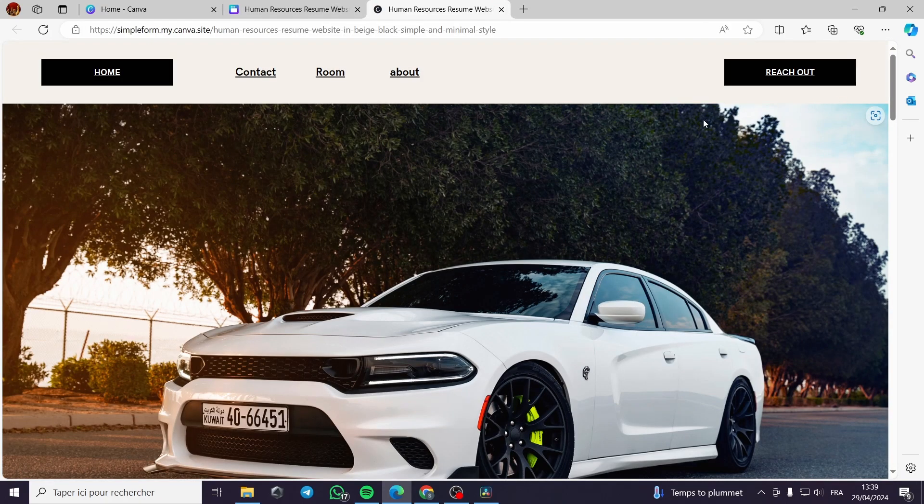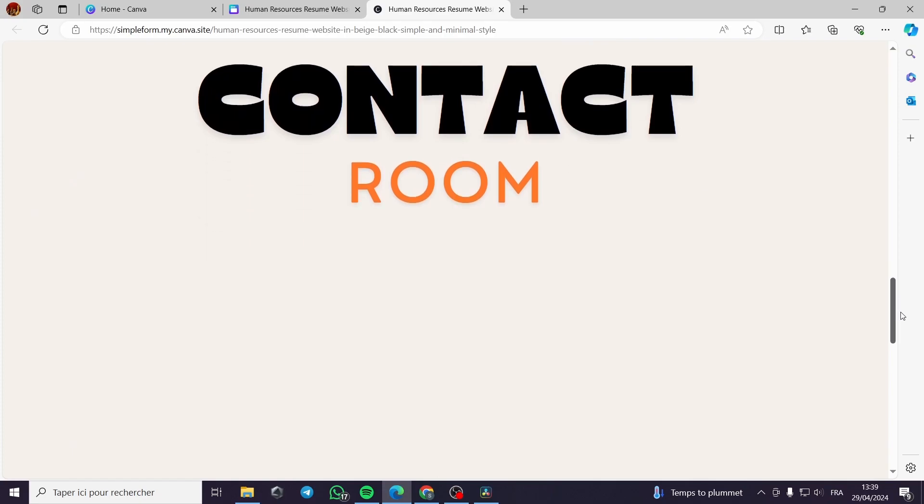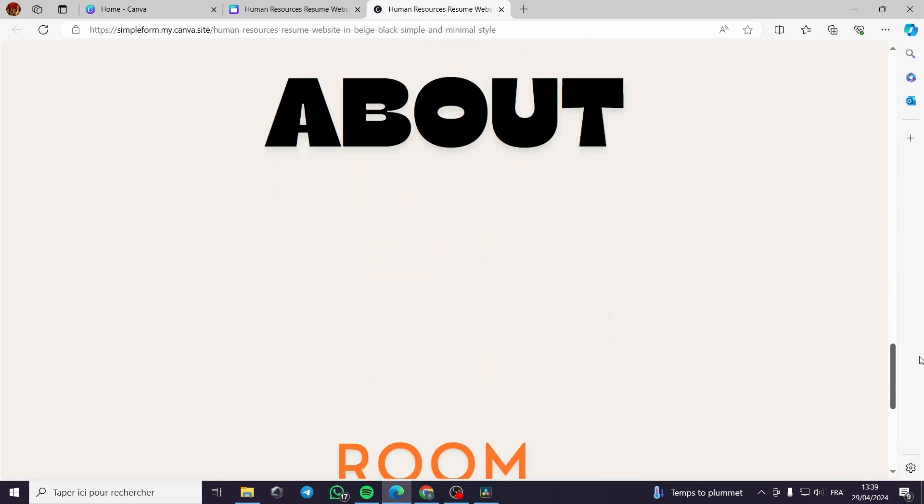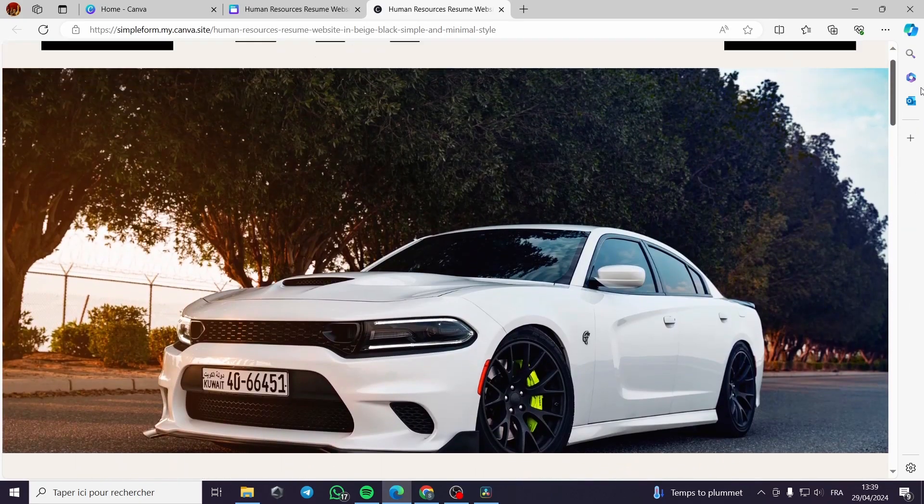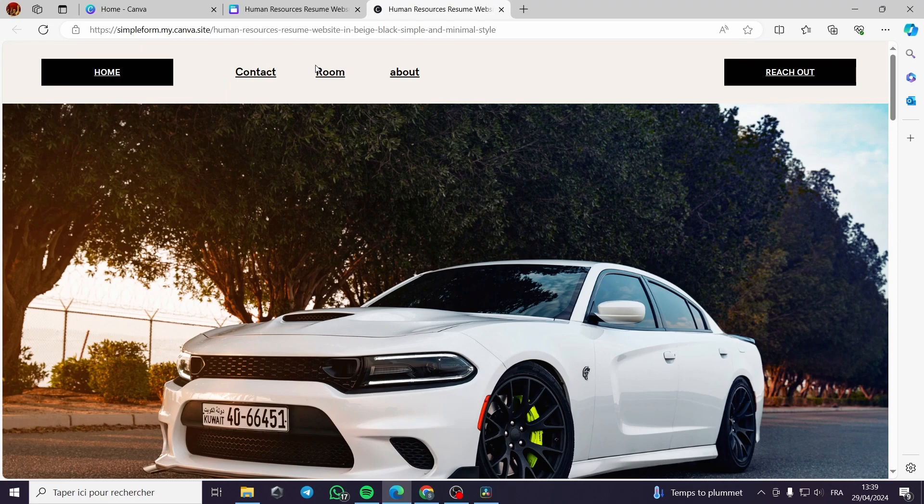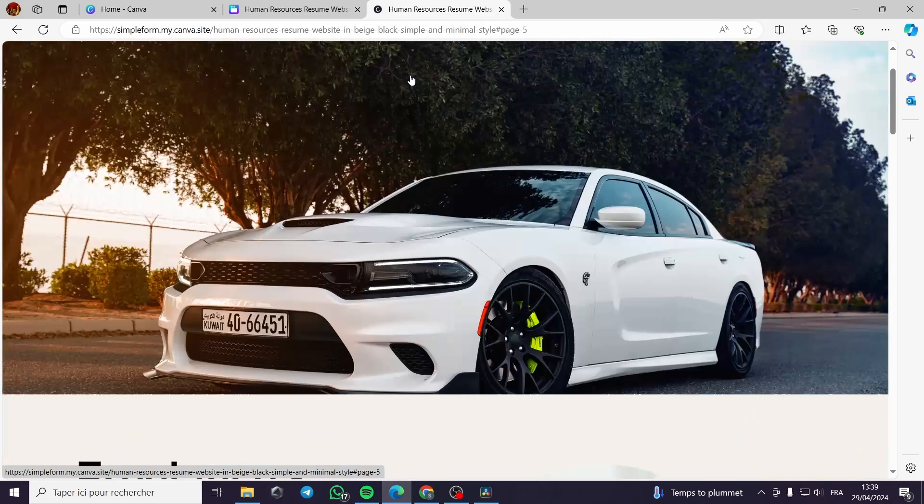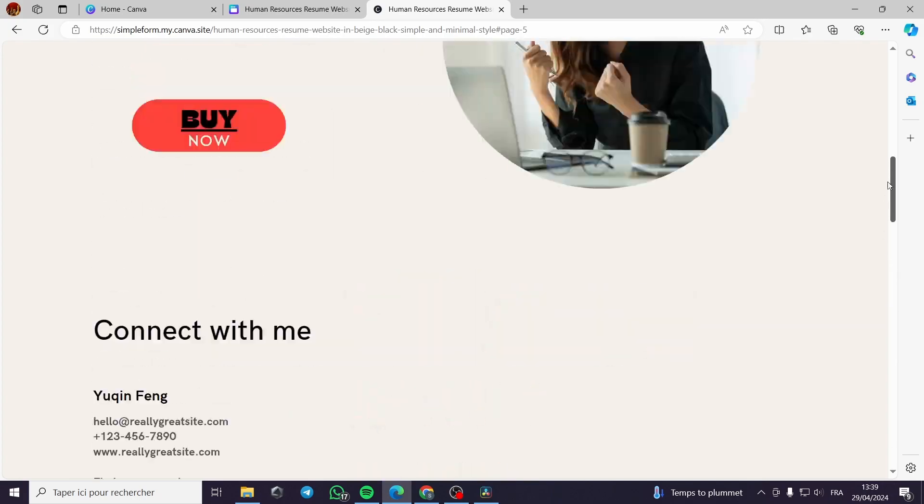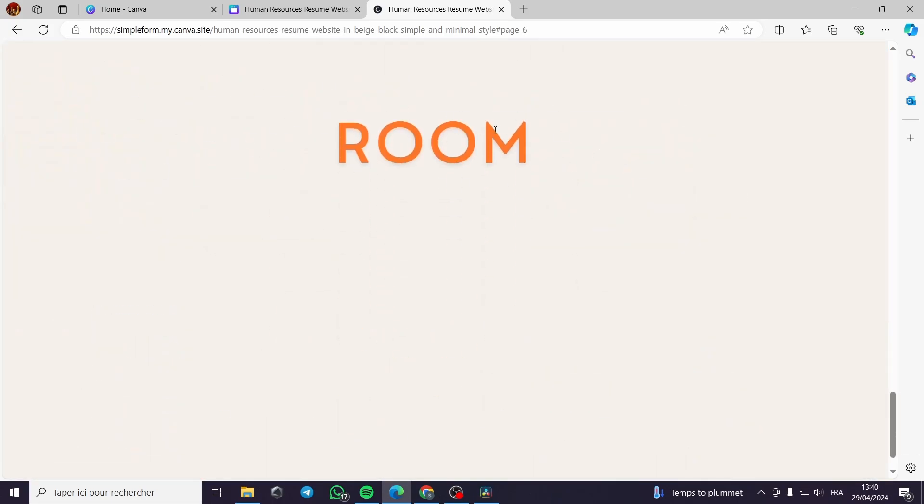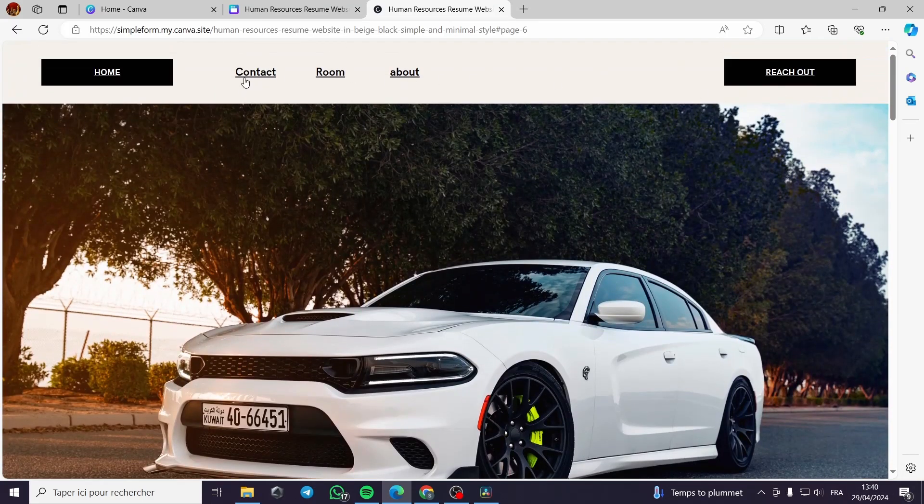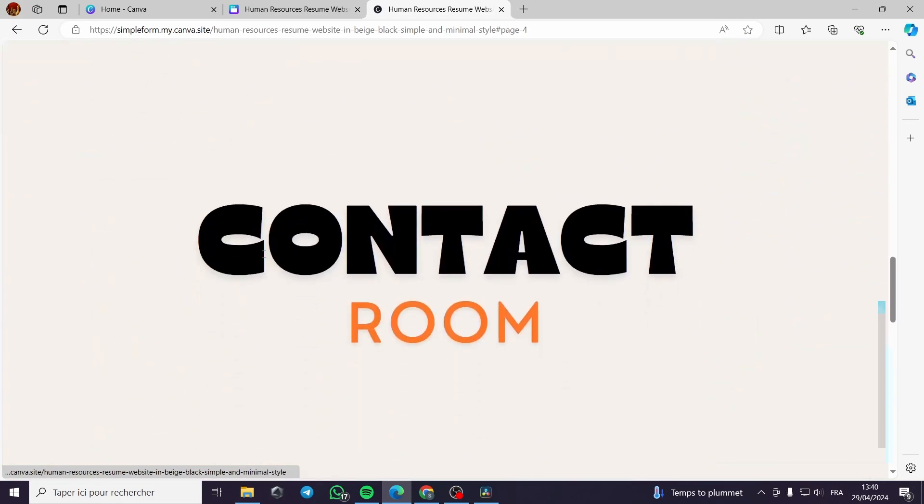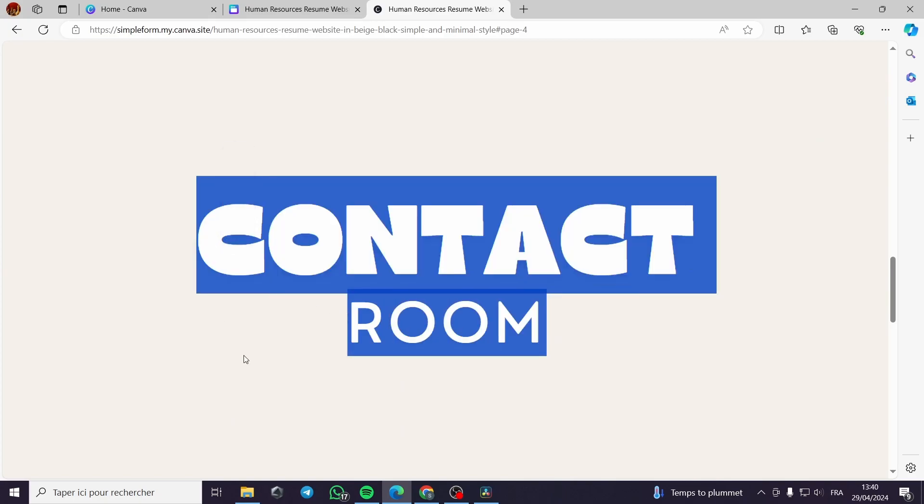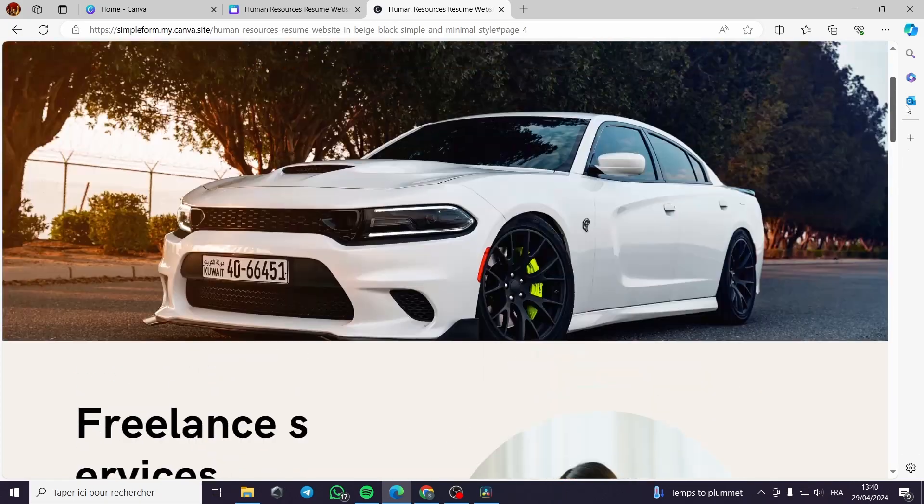This is my website. As you can see, here are the pages that we have set. Now before, these buttons or these floating texts were not clickable. Now when I click on one of them, it will guide me directly to the page. This is the about, the room, it directed me to the page room, and finally the contact page. It is directing me to this page.